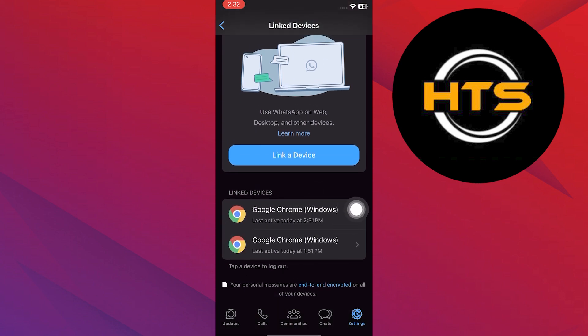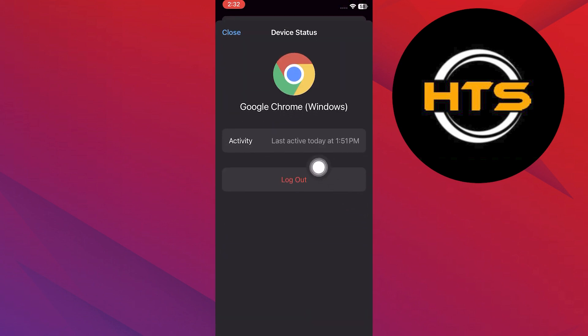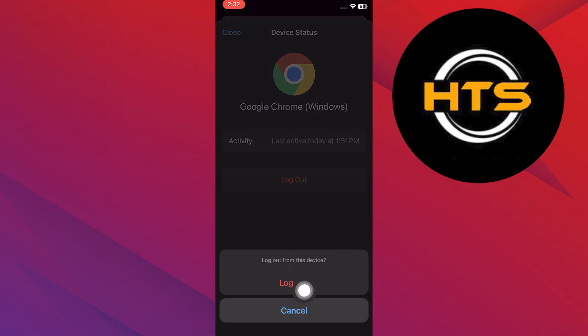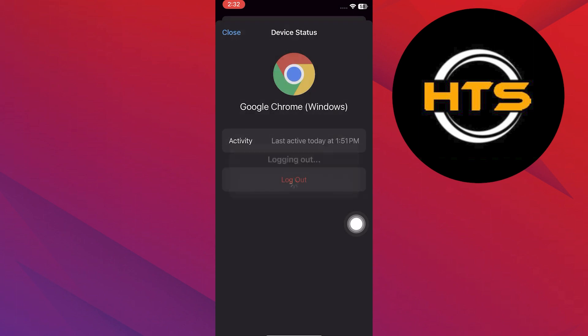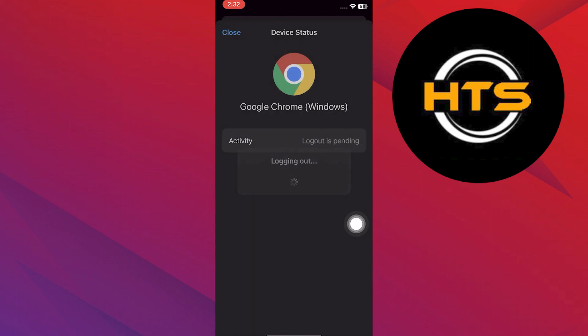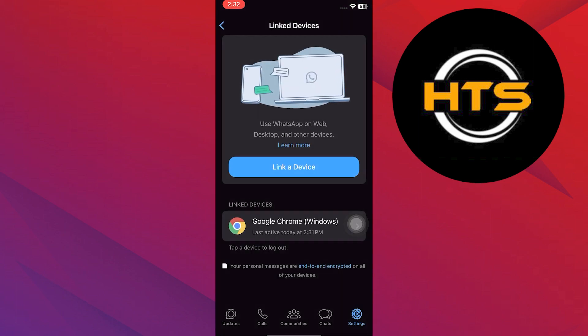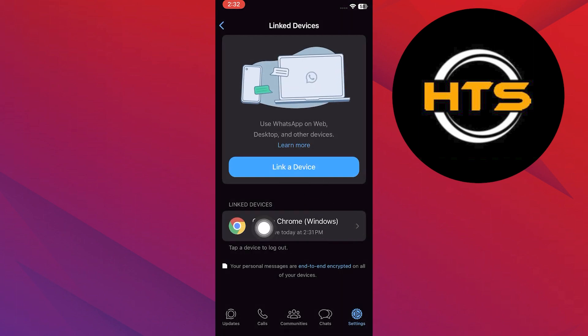Now try another one. Simply tap on it and then tap on logout. Next, tap on logout again in this window. This is how you can remove all your WhatsApp web connections from your phone.